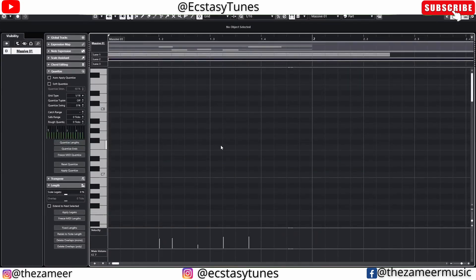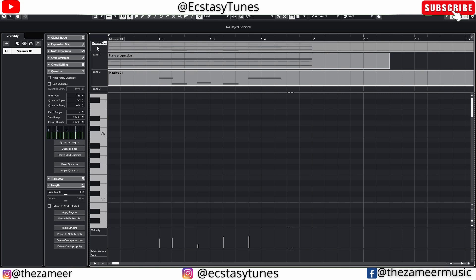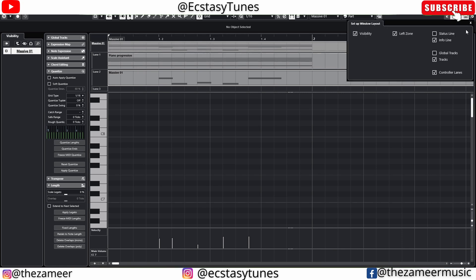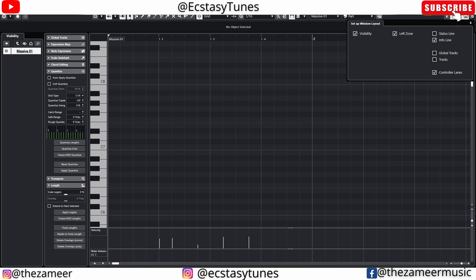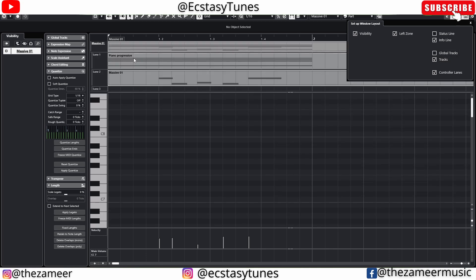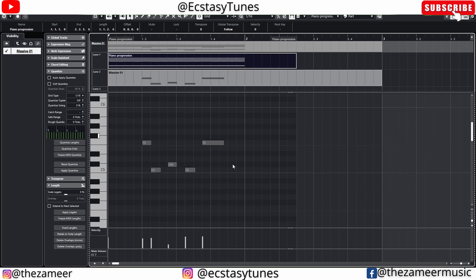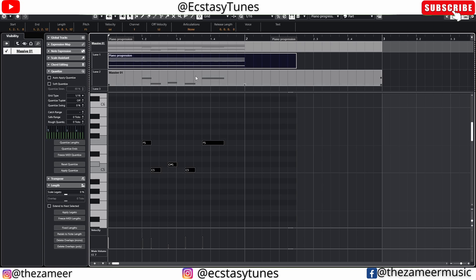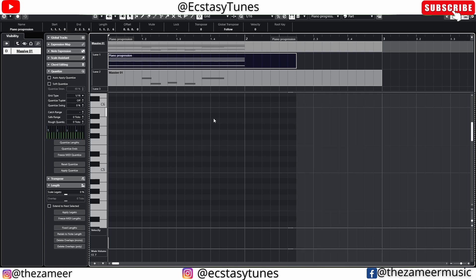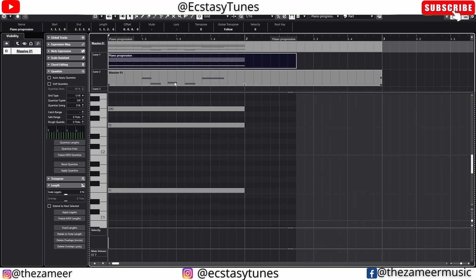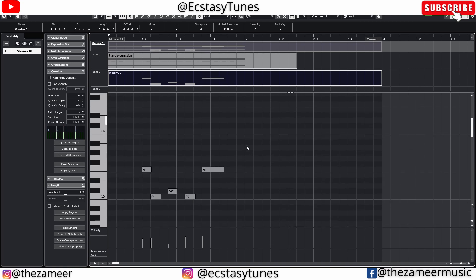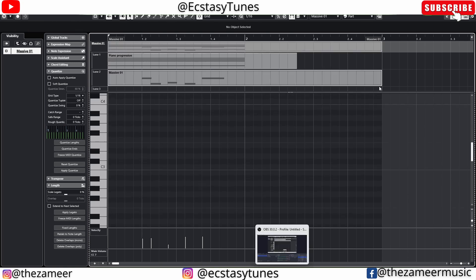Another cool thing I like in Cubase 13 is the MIDI lane view. By the way, if you don't see this lane, go here and click on the track — if you don't have the track selected you won't see it. Now, when I click on the chord progression I only see that MIDI note. But to see other MIDI information, just double-click on it and you'll see it. Double-click on another and you'll see that one.